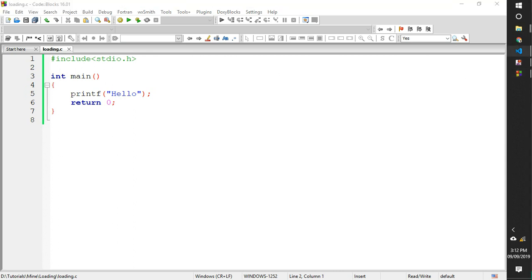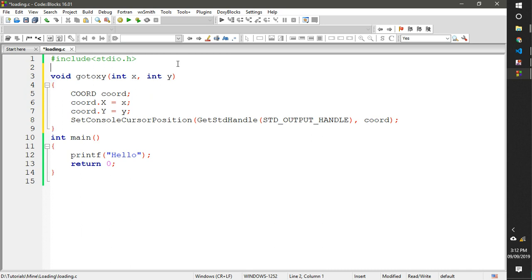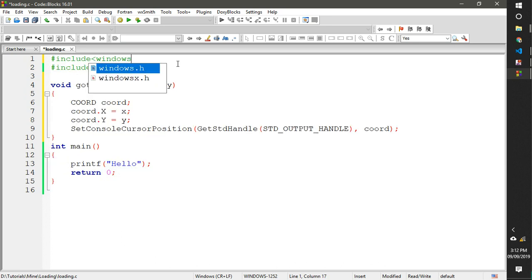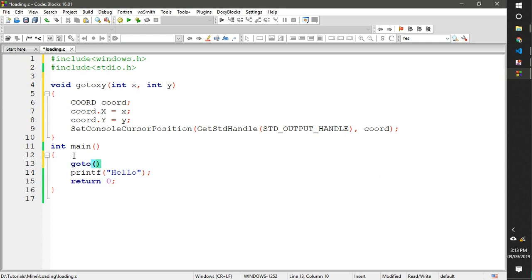We'll use a function from windows.h — name it gotoXY. We need to include windows.h. What it does: COORD is a structure. C is a procedural language, not object-oriented, but it has structures. COORD is the structure and X, Y are its properties. It gets the handle of the cursor and puts it into the coordinate. You also need to know some basic loop functions and strings.